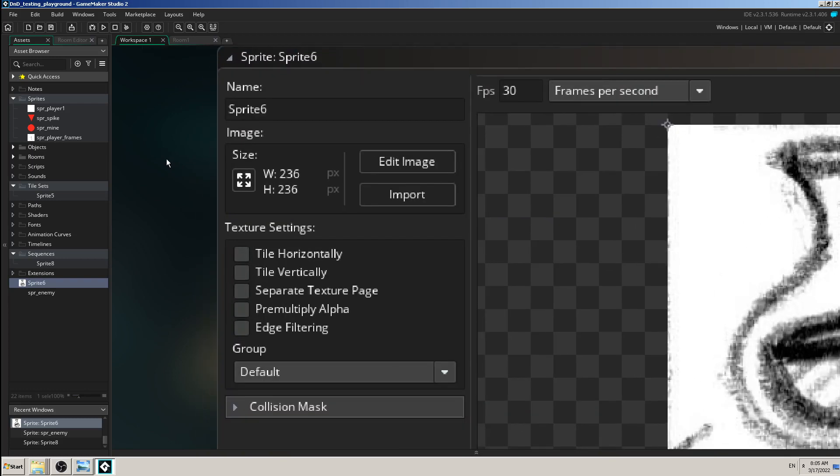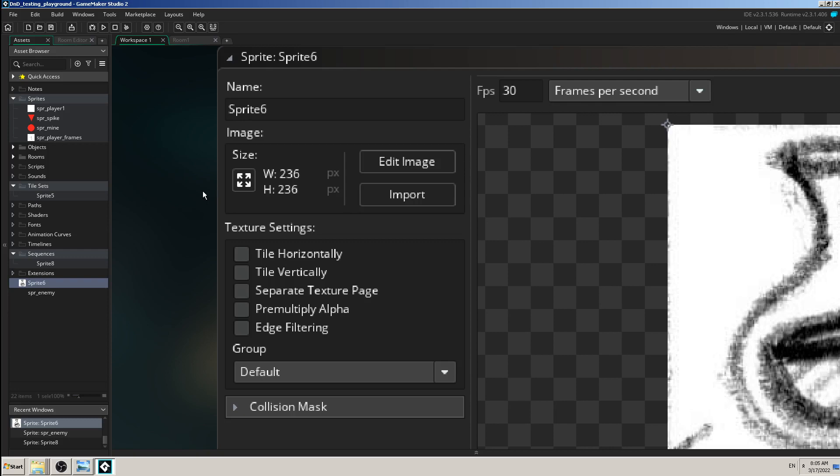And you can see the moment when I uploaded it, those two parameters here, W and H, change. W means width and H means height. So this image, this sprite, is 236 pixels wide in height.